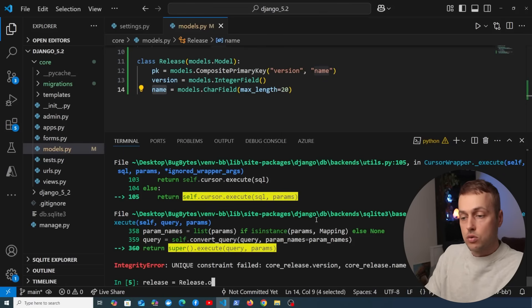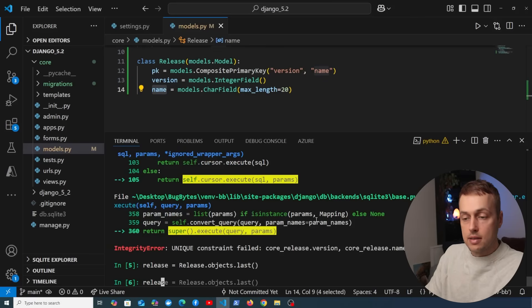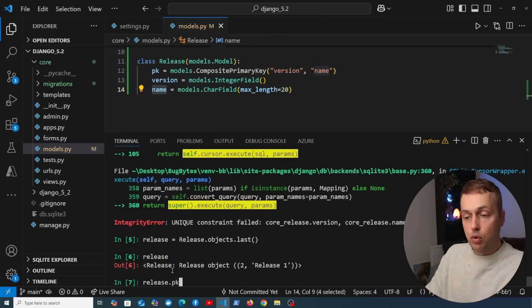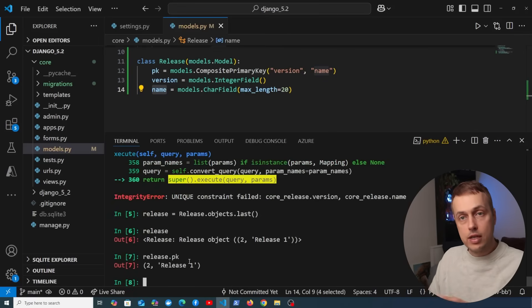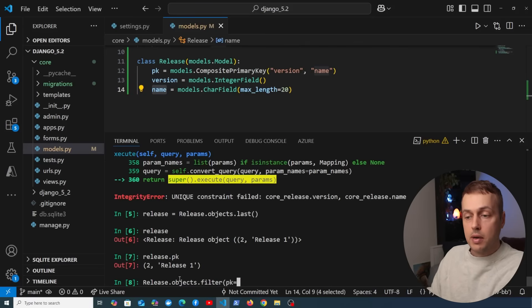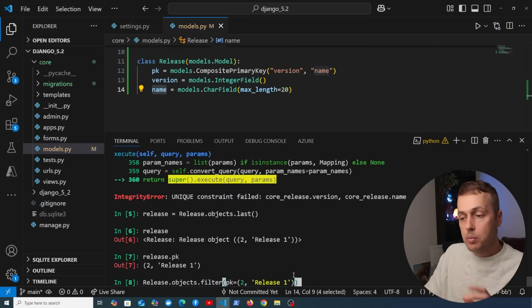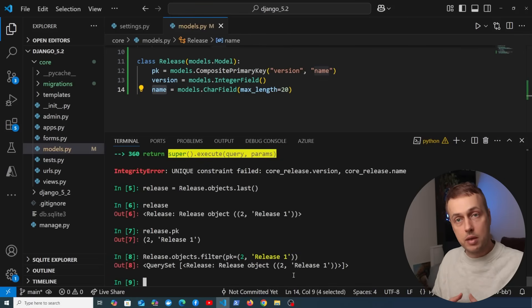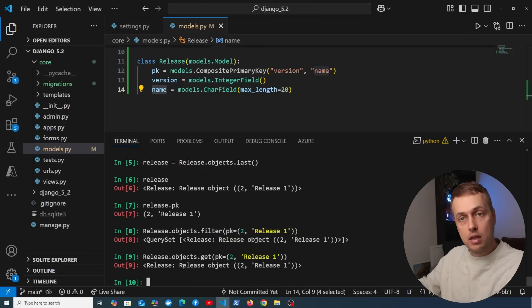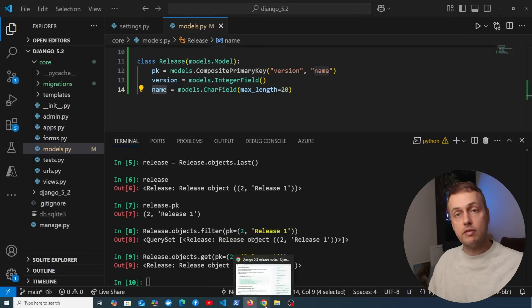Using Release.objects.last() pulls the last record inserted and we can see the tuple in the string representation. The .pk property is represented as a tuple, so we can get each element from the primary key using it. To filter by composite primary key, use Release.objects.filter(pk=...) and pass in a tuple. Because a primary key uniquely identifies a record, you should get a queryset of one or zero records — or call .get() to return the model instance directly instead of a queryset.